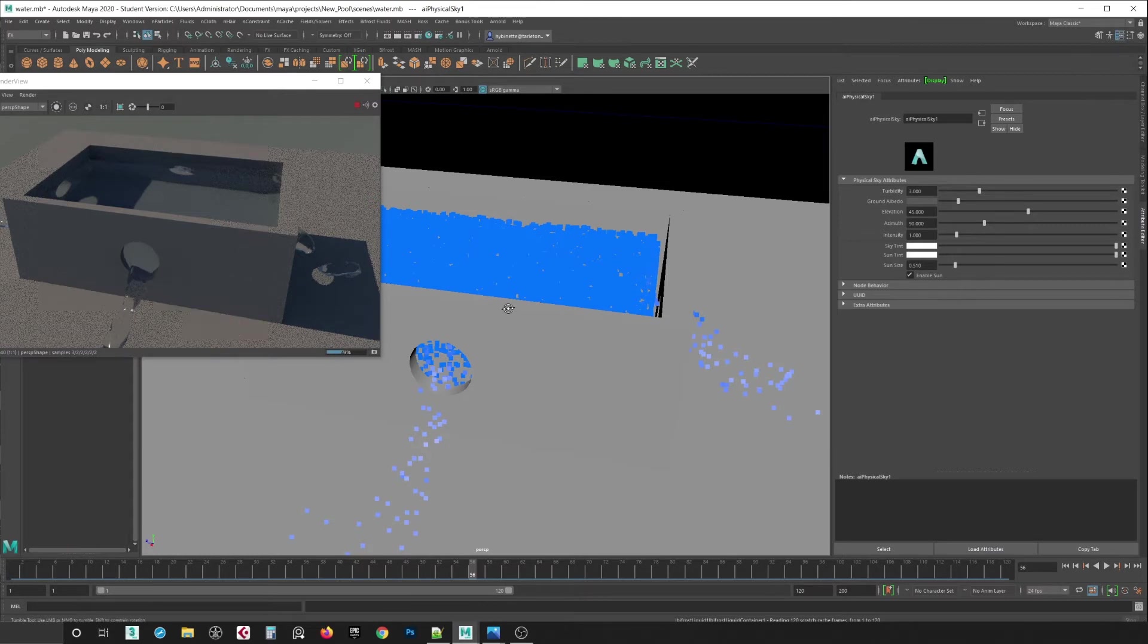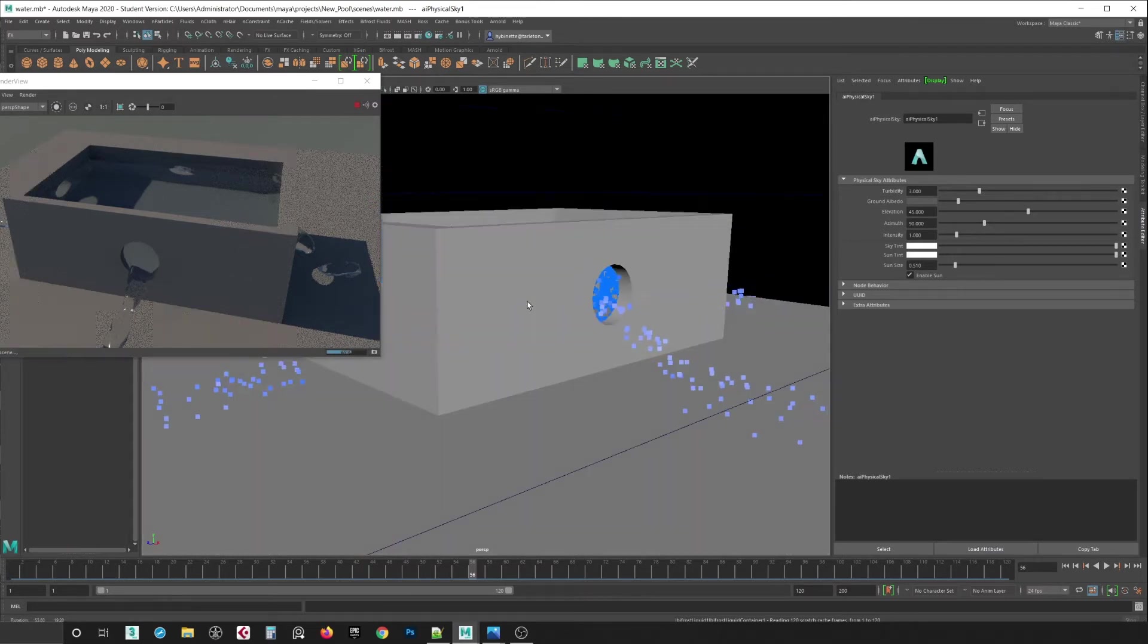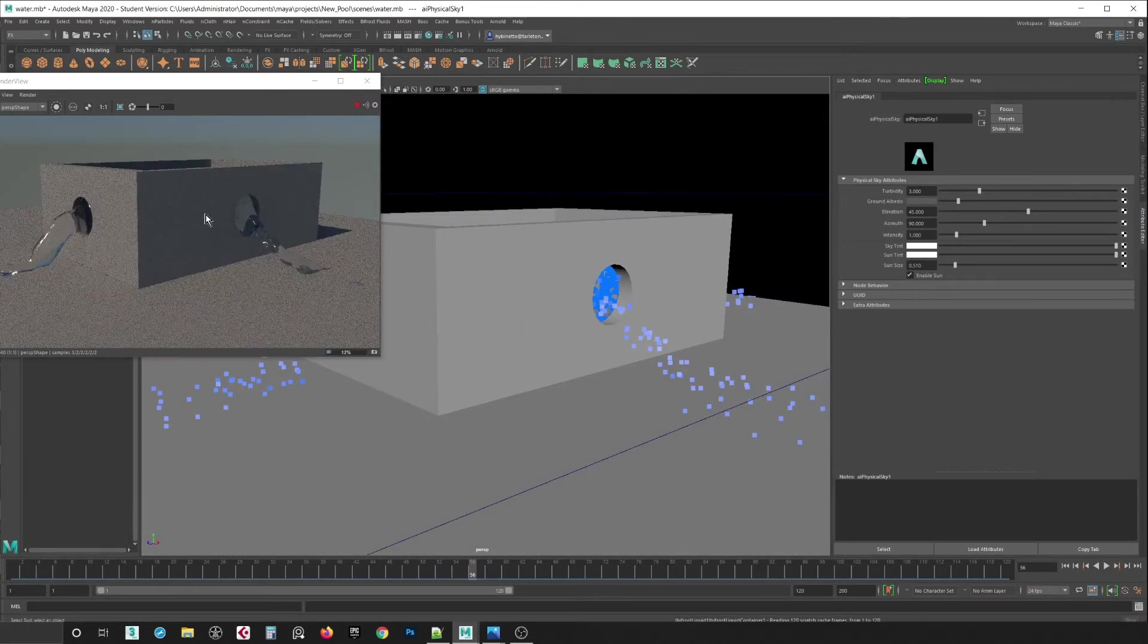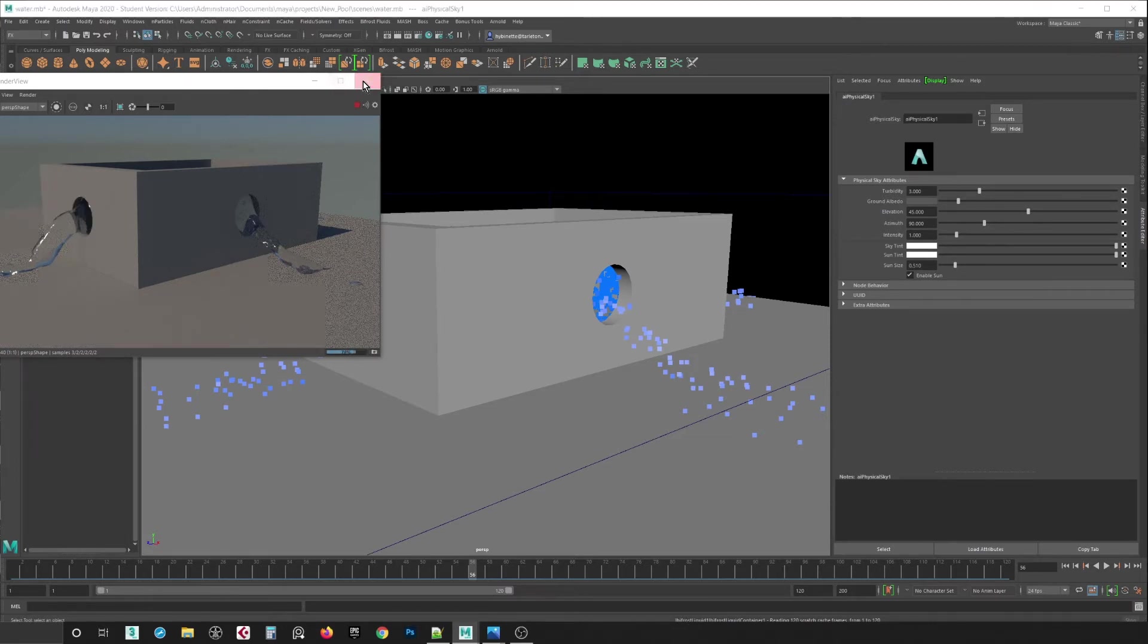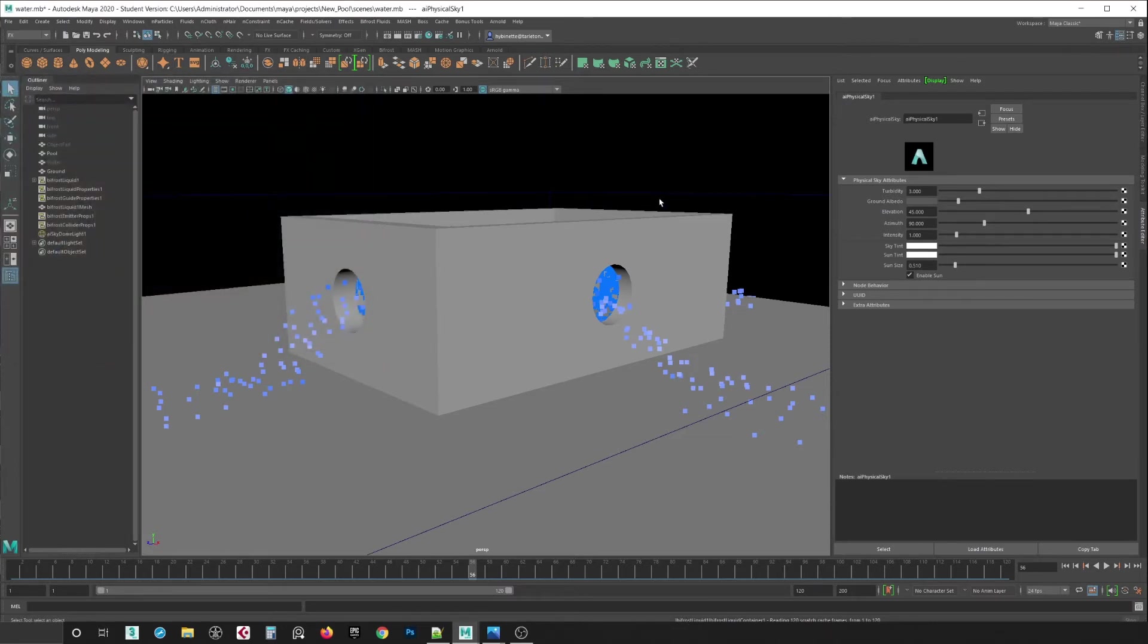But you can see that it's not quite good resolution. It's a little, yeah, it should be tighter than that. So to fix that problem, it's basically the voxel size.